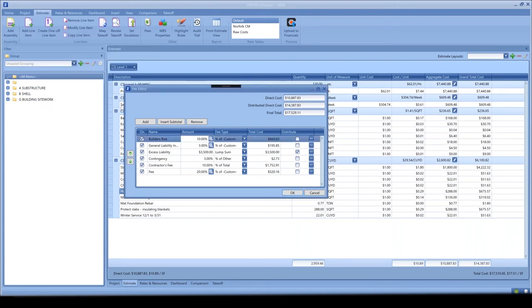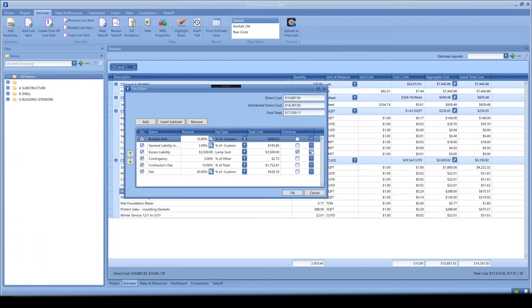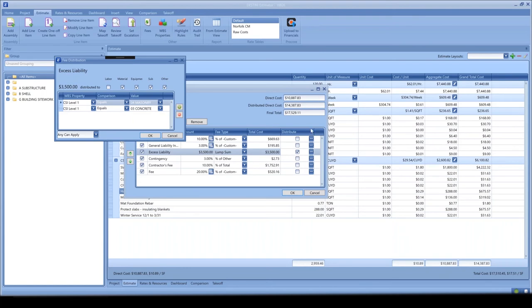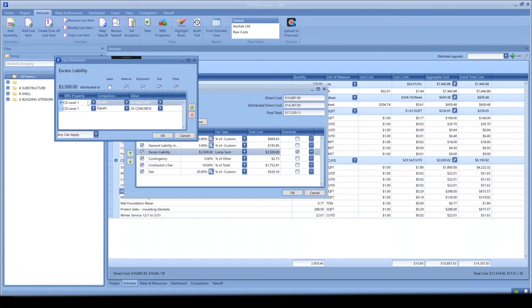The same type of functionality has also been added to how we distribute fees. Now you can create distributed fees when any one or all of these criteria are met. If we look at this excess liability fee that has been distributed, for example, maybe you pre-negotiate labor rates with your owner, but you still need to distribute your fee back into the estimate. You can choose to distribute to all cost categories other than labor so that your labor price is unaffected. Just like the custom fee that we just looked at, we have enhancements to our fee distribution conditions here. You have the ability to only apply this distribution to cost items that meet any or all of these conditions. Here, this is distributed to the materials, equipment, sub, or other. And this would only be applied if the CSI level one is masonry or concrete. As you can see, again, we have the any can apply.